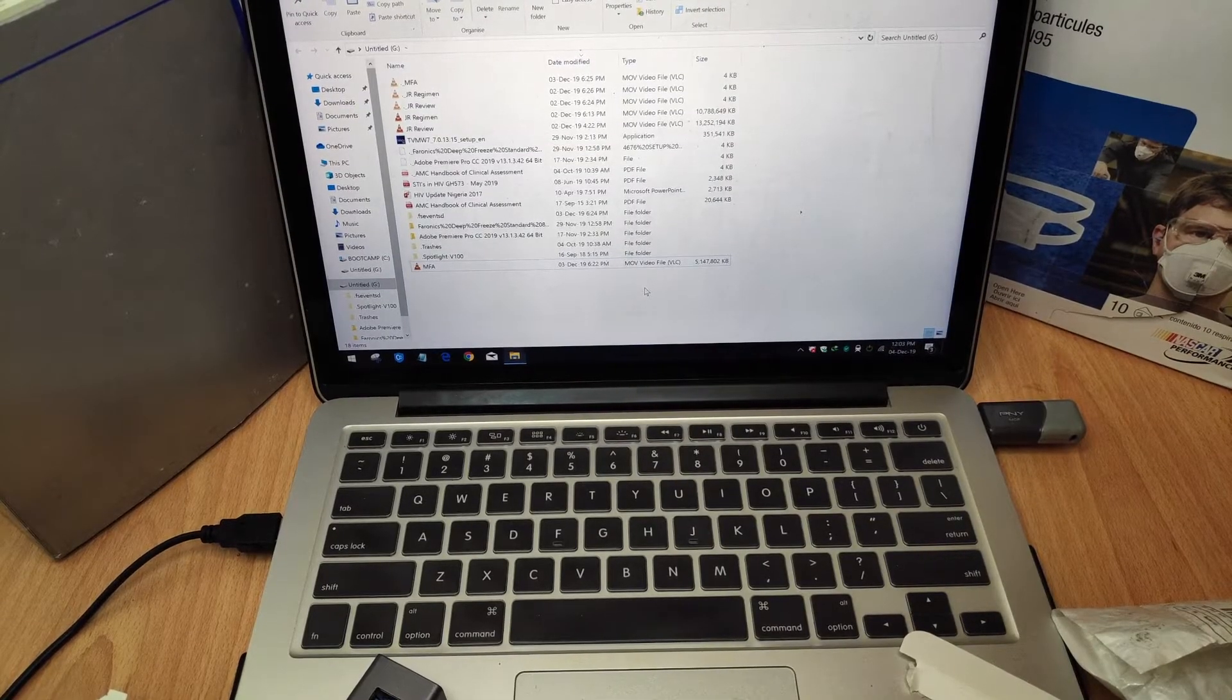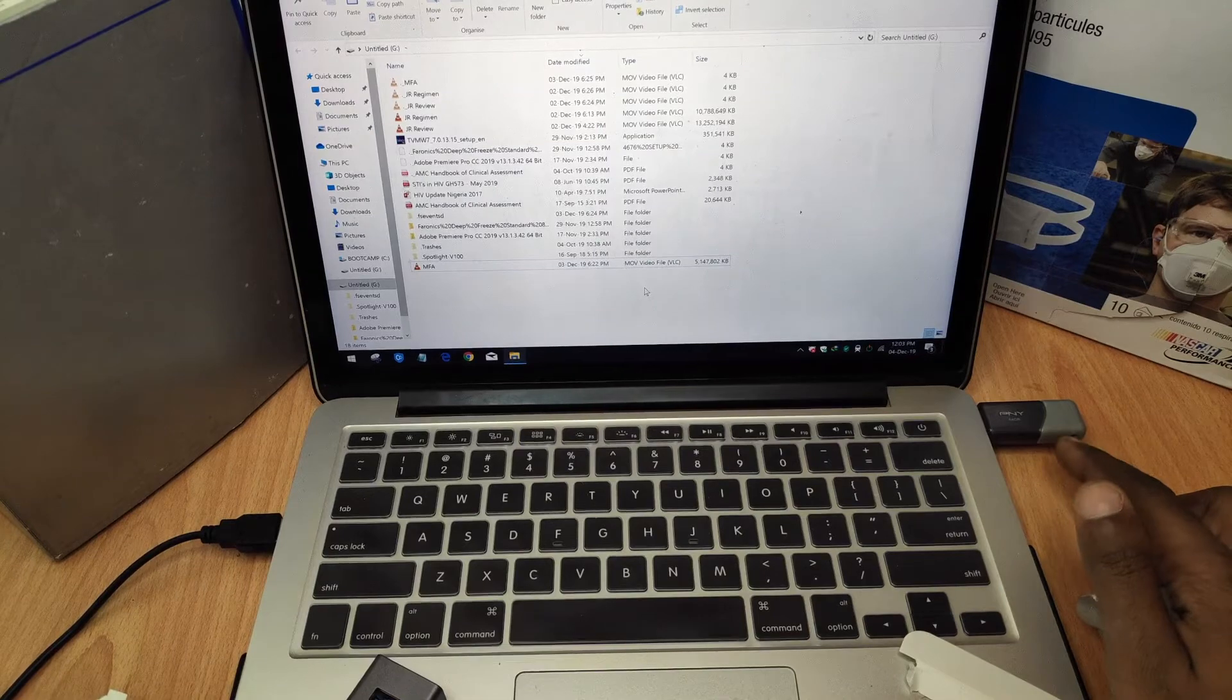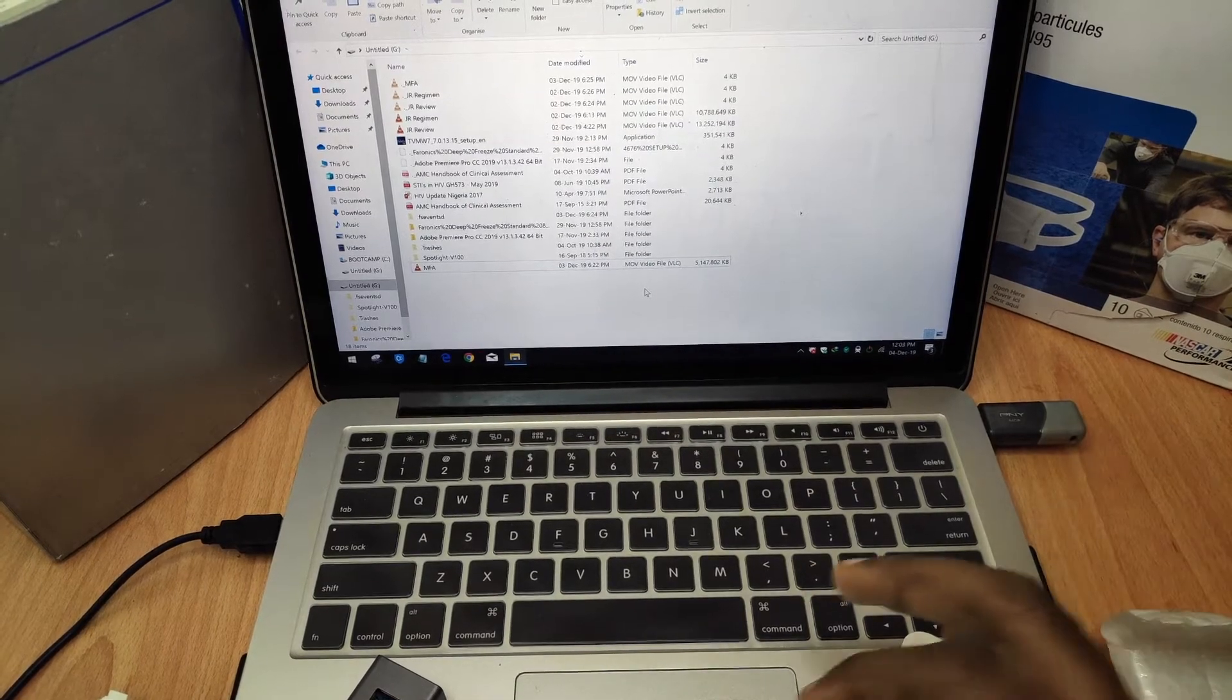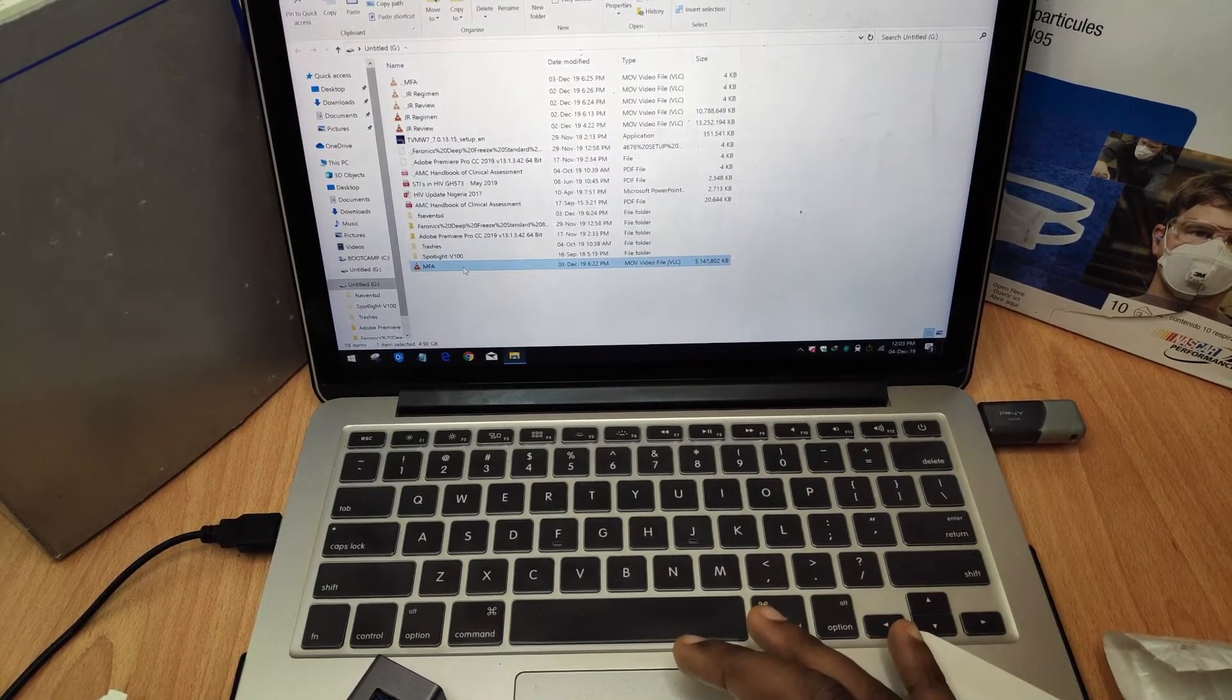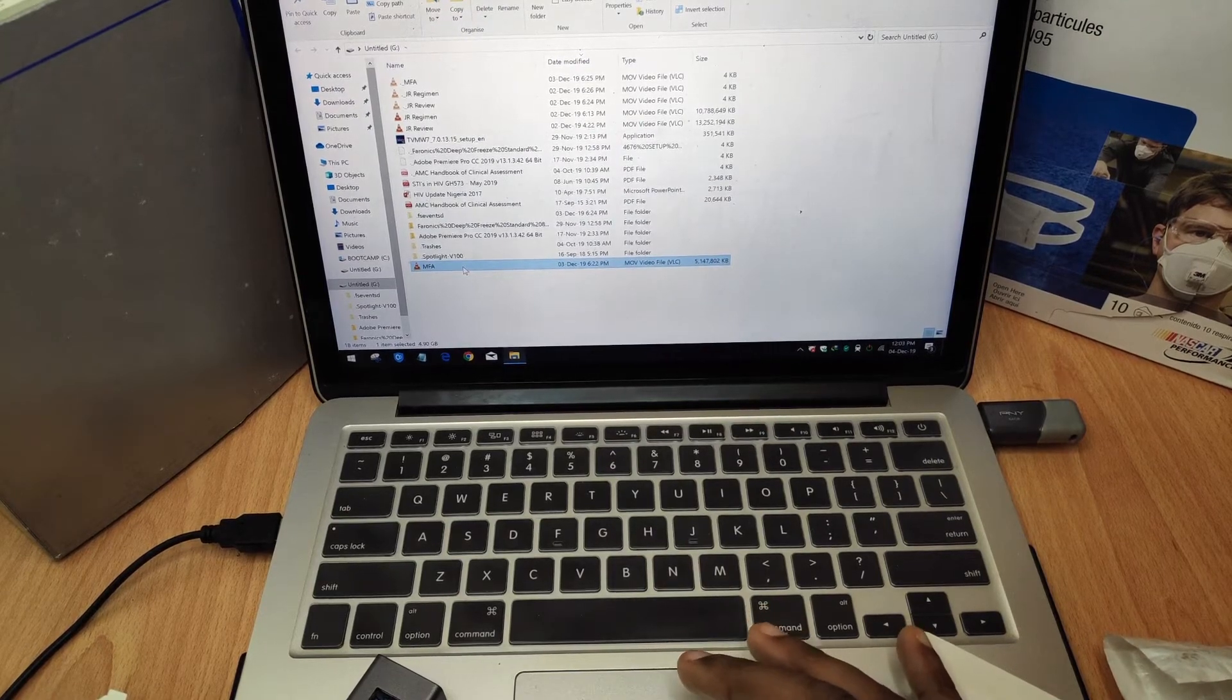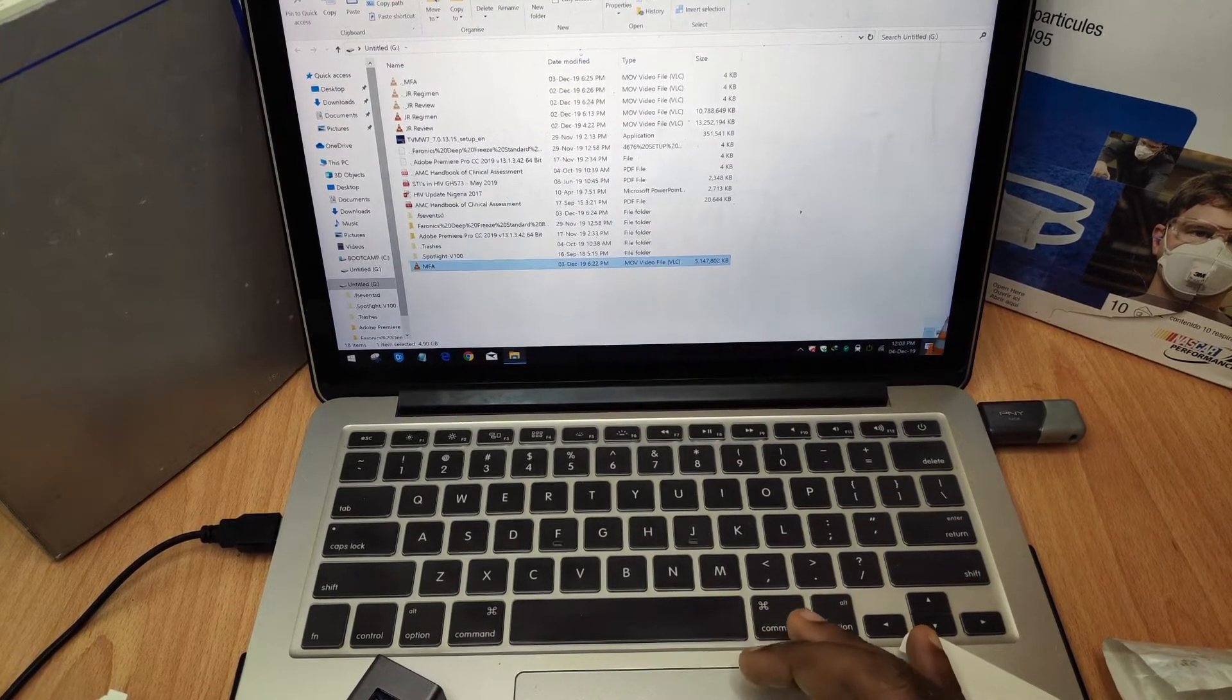So I've connected the USB 3 flash drive to my computer and I'm going to transfer this file right here, which weighs five gigabytes onto the desktop. Then we'll check the transfer speed.